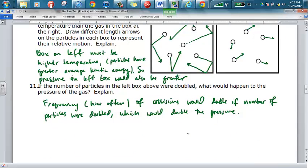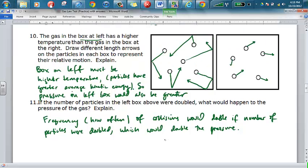Number eleven: if the number of particles in the left-hand box were doubled, what would happen to the pressure? Doubling the number of particles would double the frequency of collisions, which would double the pressure.